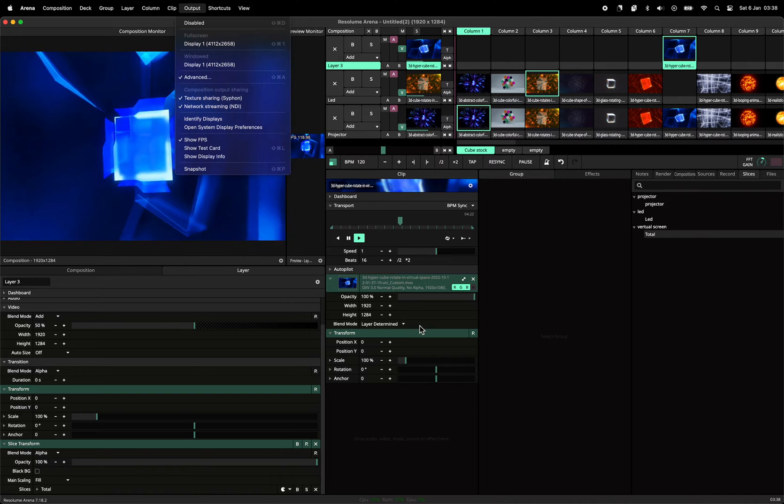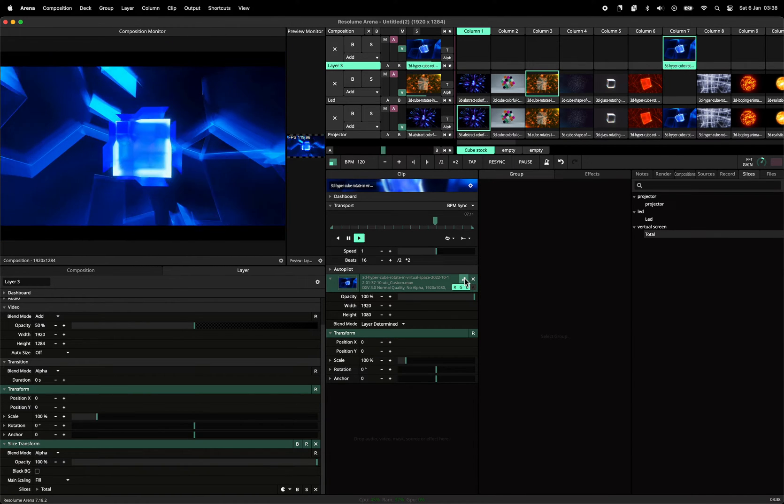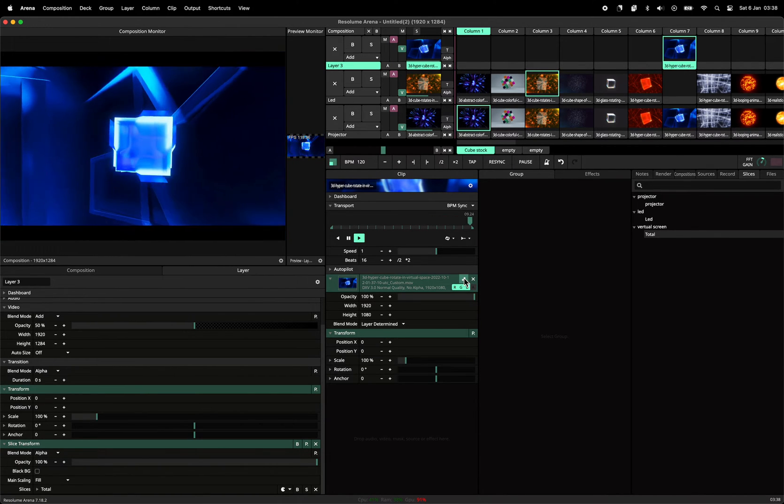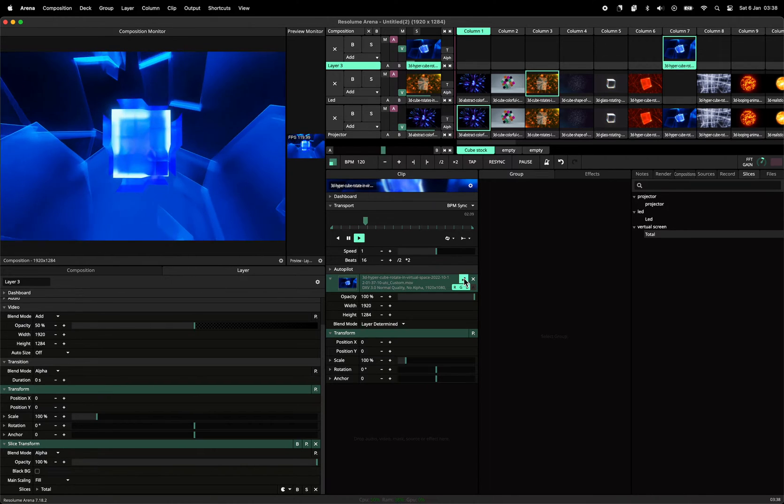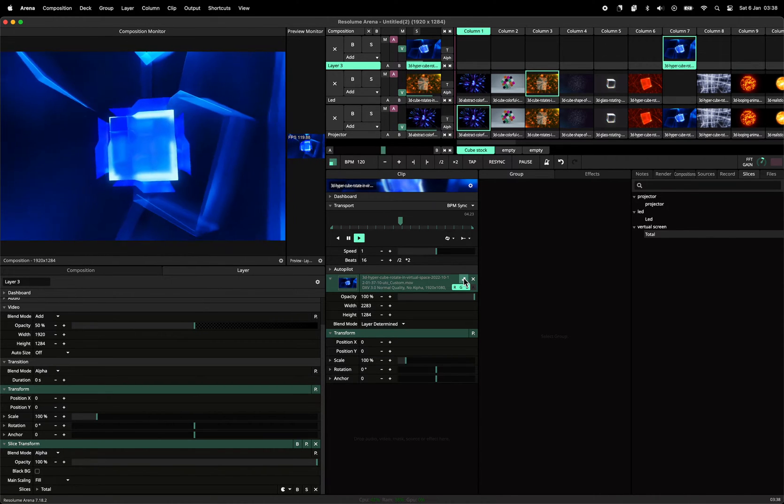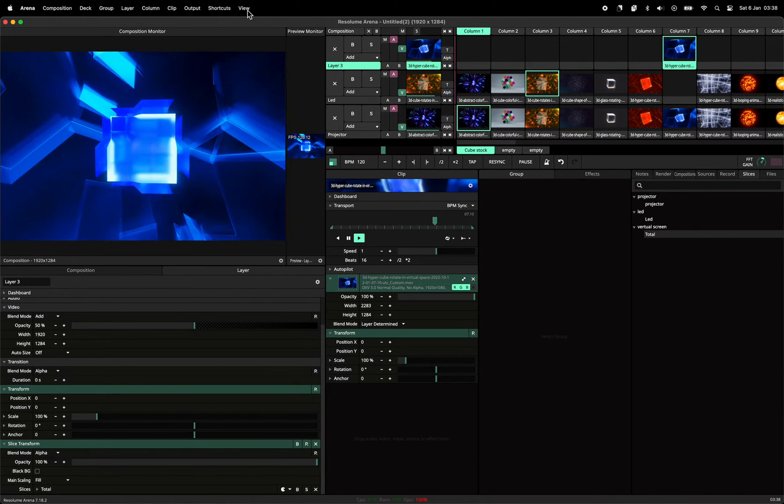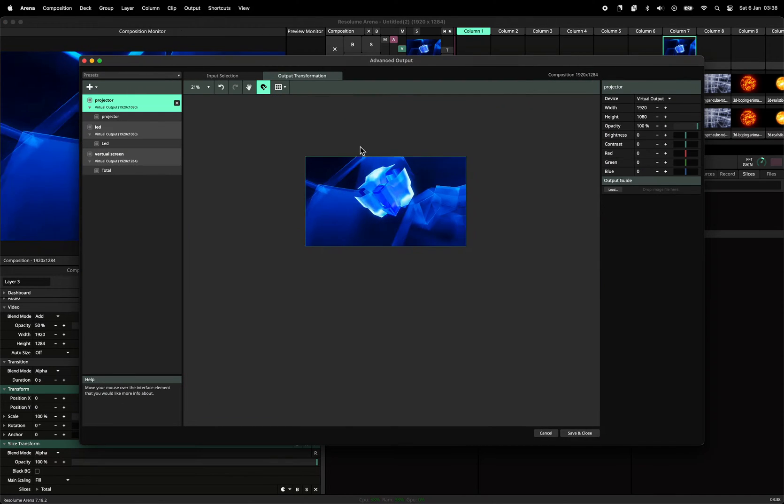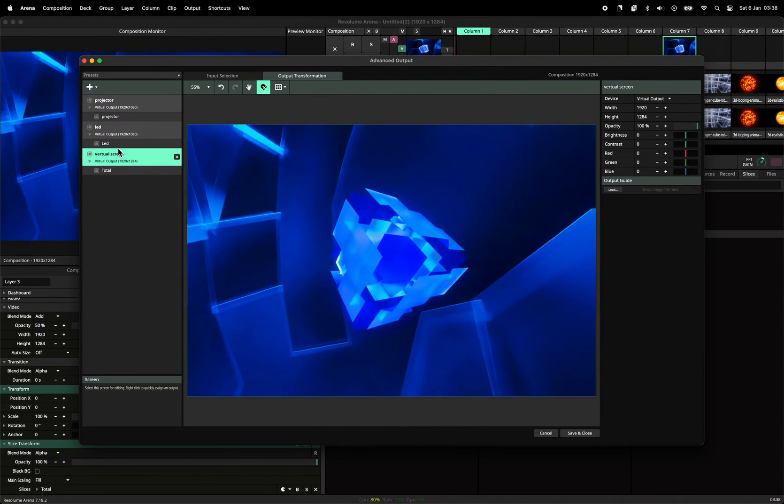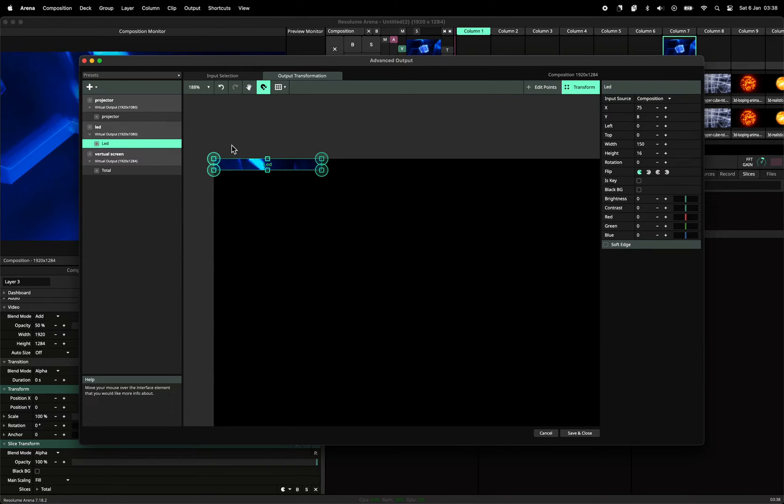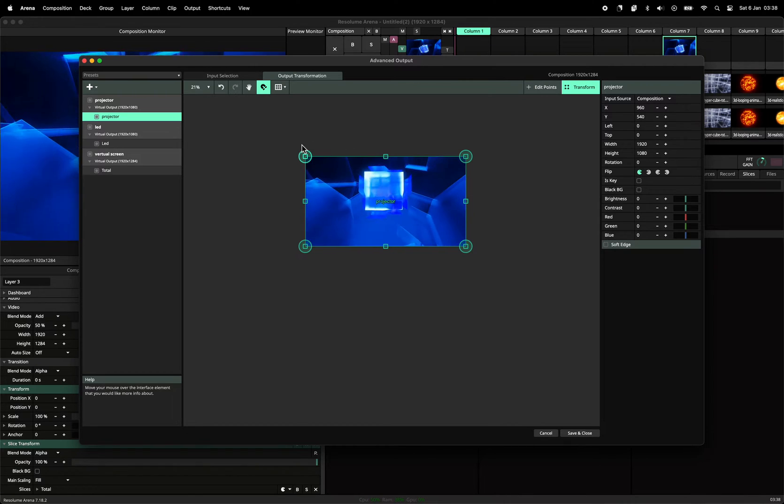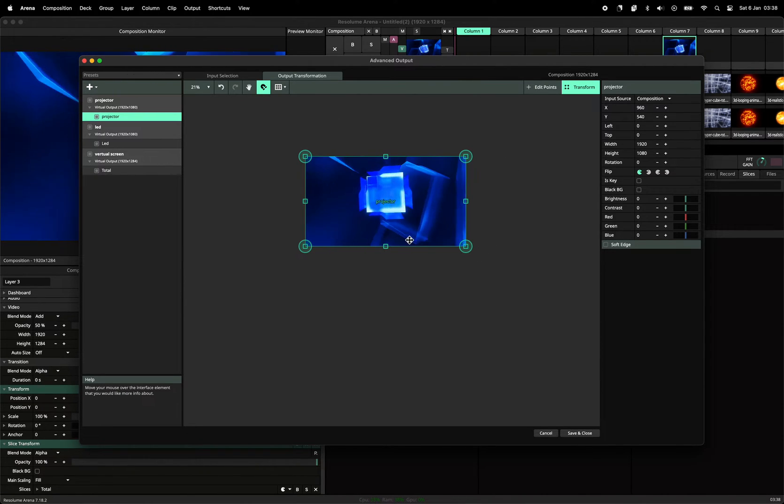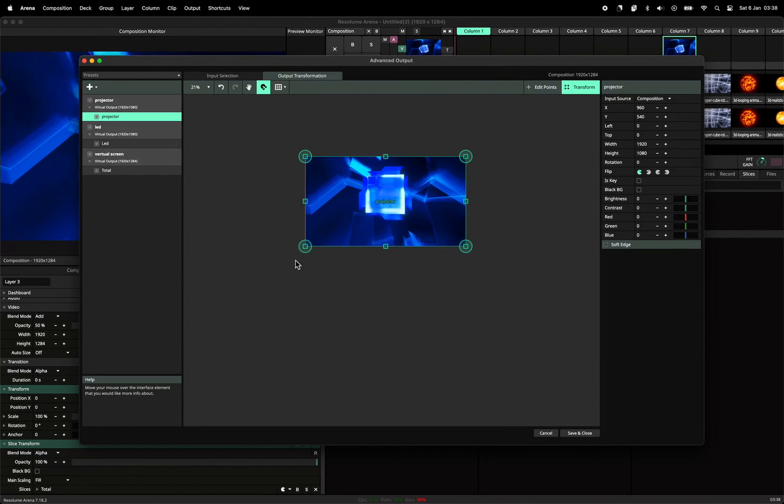And there's different modes. You can have it blown up or scaled or stretched. So let's use it like this. Now if we go back to the advanced output, you can see that the LED strip takes the top part and the projector takes the part underneath. So this can be a cool effect.